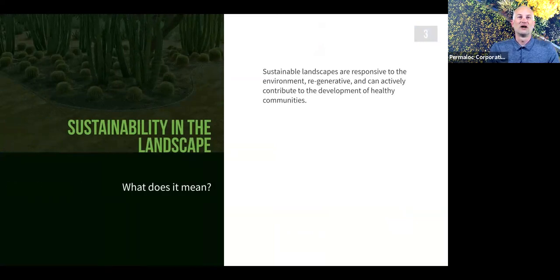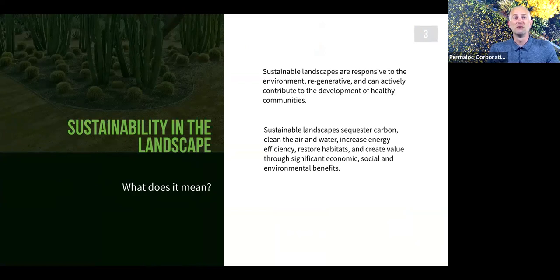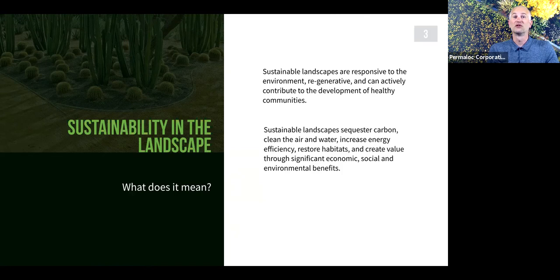The first thing we want to talk about before we get into applications and materials is sustainability in the landscape — something very important that edging helps with dramatically. Sustainable landscapes are responsive to the environment, they're regenerative, and they can actively contribute to the development of healthy communities. Sustainable landscapes also sequester carbon, clean the air and water, increase energy efficiency, restore habitats, and create value through significant economic, social, and environmental benefits — commonly referred to as the triple bottom line.